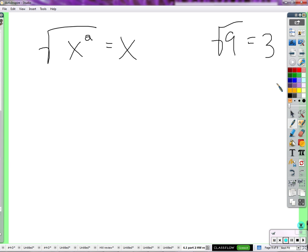They undo each other — they are inverse functions. Squaring is one thing and square root is exactly the opposite. So it must be x. Also, just like the square root of 9 is 3 because 3 times 3 is 9, the square root of x squared is x because x times x is x squared.